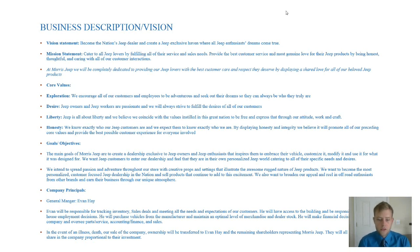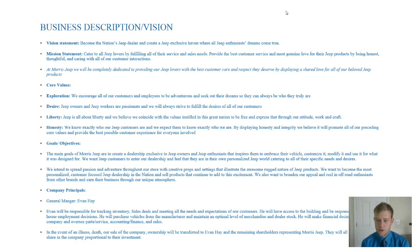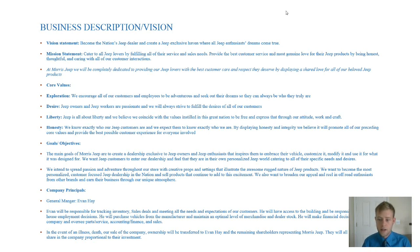So our goals and objectives. The main goal again is to make sure that we're focusing on the point that it's a Jeep-only dealership. We don't want any other manufacturers or any other brands incorporated into this. This is just for Jeep.